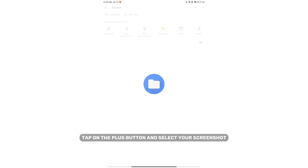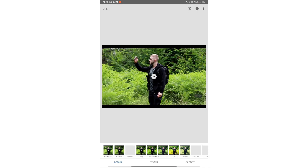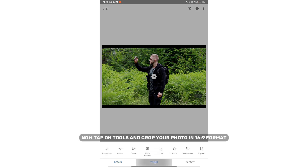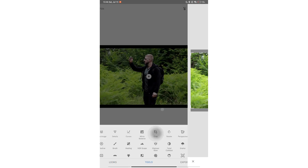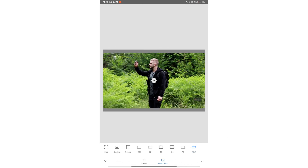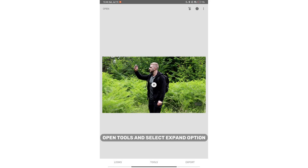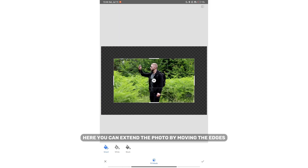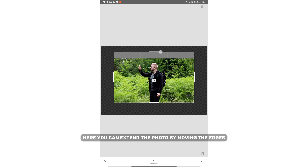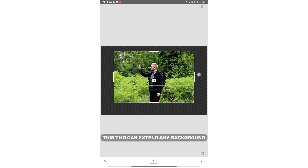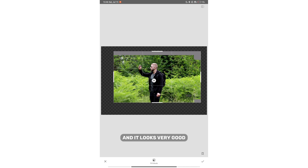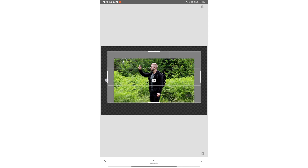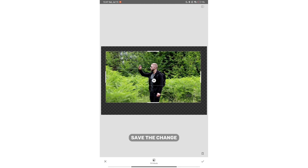Tap on the plus button and select your screenshot. Now tap on tools and crop your photo in a 16 by 9 format. Open tools and select the expand option. Here you can extend the photo by moving the edges. As you can see, this tool can extend any background and it looks very good. After extending the background, save the changes.